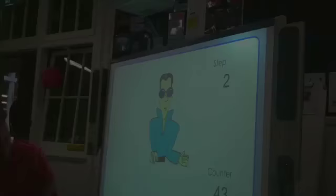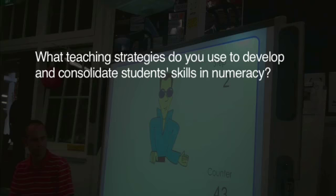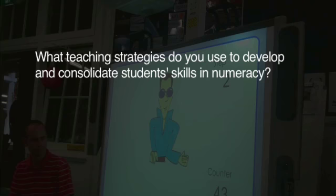What teaching strategies do you use to develop and consolidate students' skills in numeracy? What daily routines do you use to develop and consolidate students' learning?